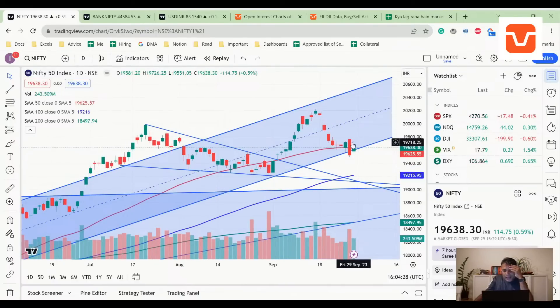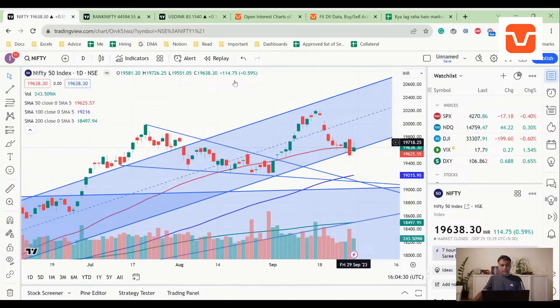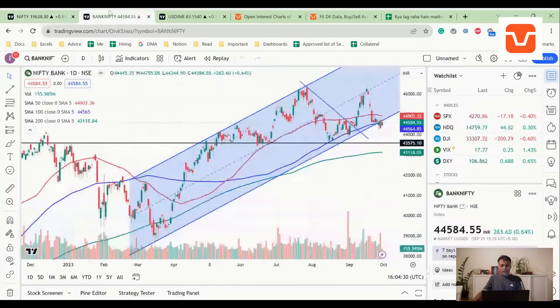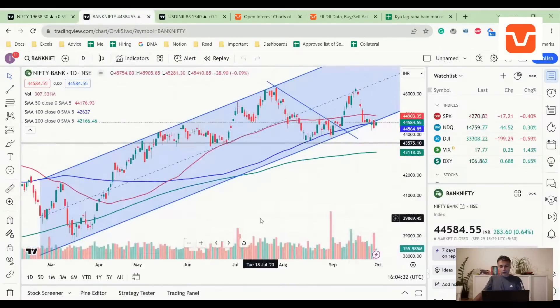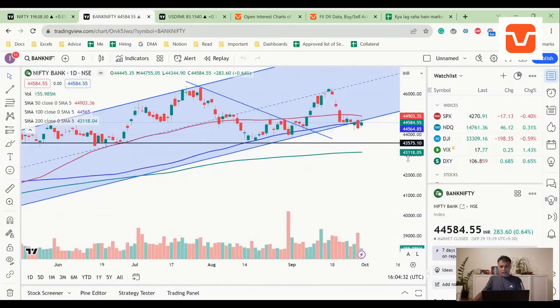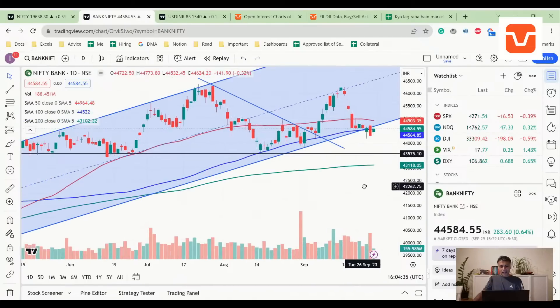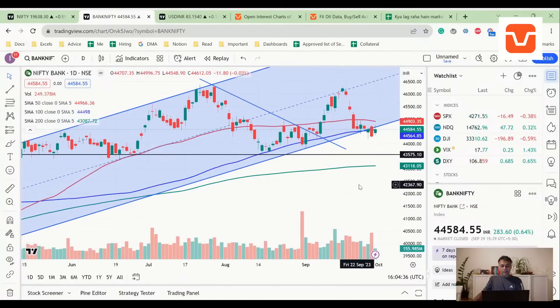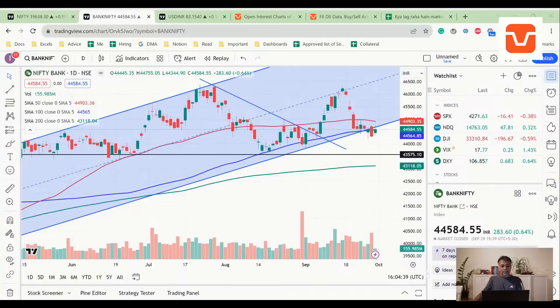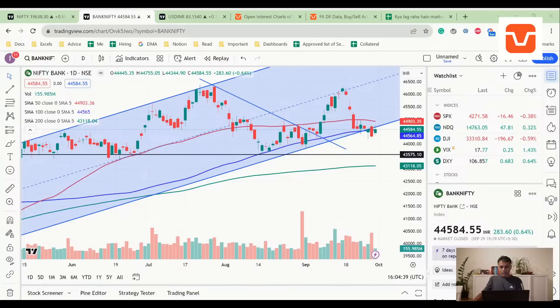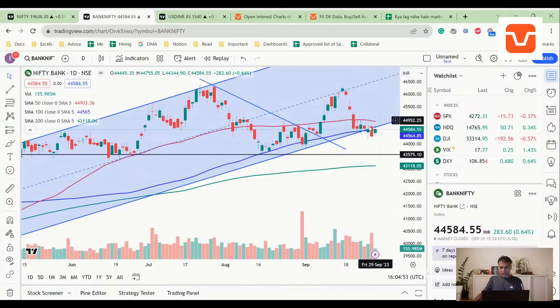Friday's candle was a bearish engulfing on Nifty and Bank Nifty both, but the problem now is that Thursday's candle was a bearish engulfing, Friday's candle is a bullish harami in Nifty and Bank Nifty both.